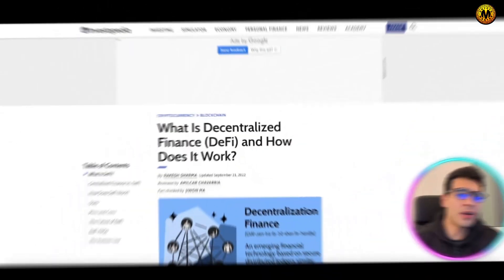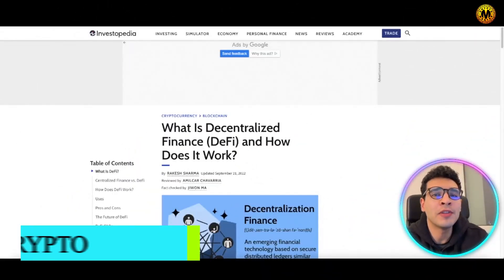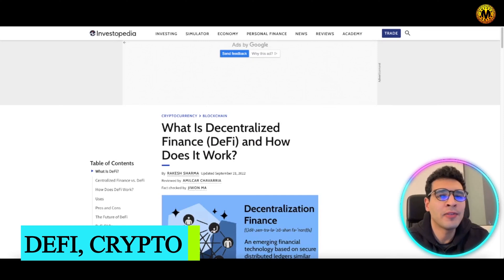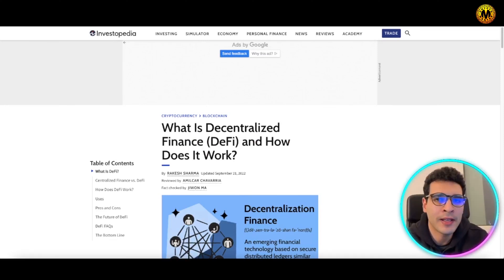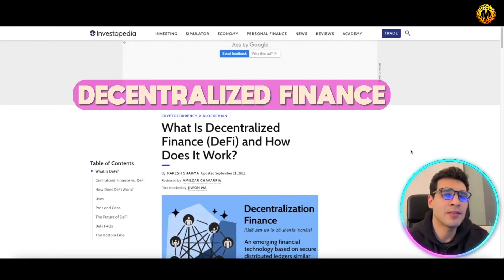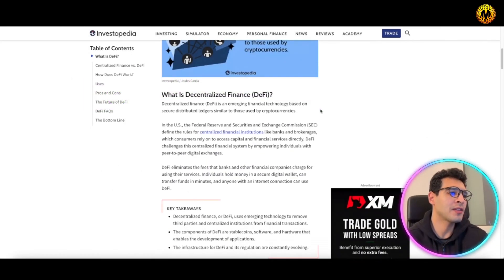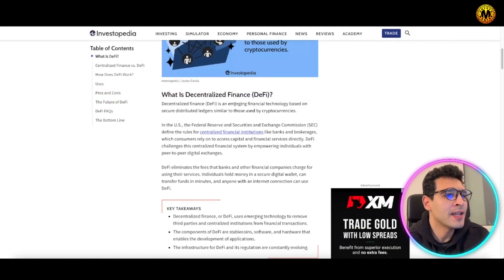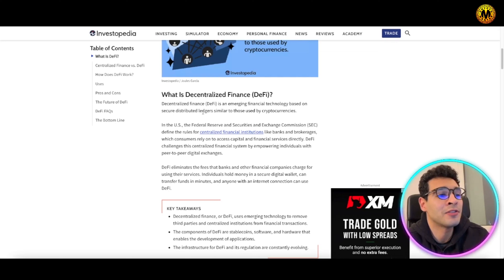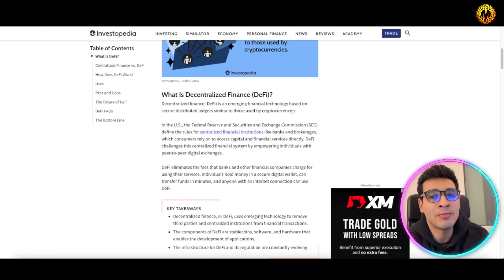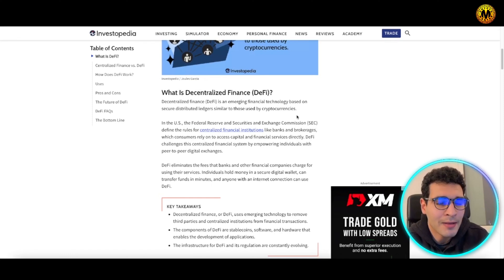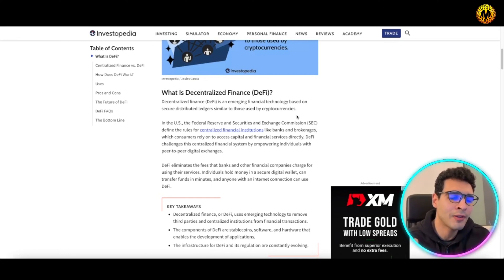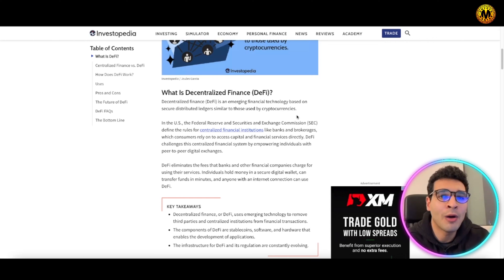We start with the definition of DeFi. DeFi stands for decentralized finance, an emerging financial technology based on secure distributed ledgers similar to those used by cryptocurrencies, aka blockchain. This means you don't have a governing body or entity governing the whole system.